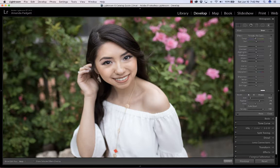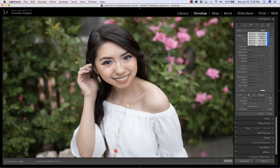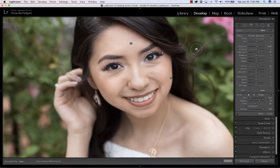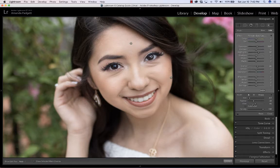I'm going to do two more to keep this short. I'm going to reduce the feather — feather is how much it blends into the pixels around it. And I'm just going to click the catch lights right there and maybe increase that.